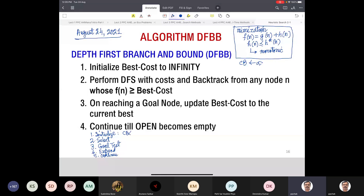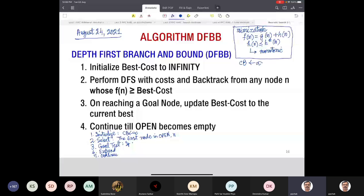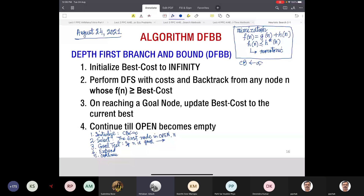We assign current-best to infinity. In the open list for depth-first search, we select the first node — let it be n. If n is a goal, what do we do? We update current-best if the cost of this node is less than the current-best. So we update CB with the best of the current CB and the cost of this node.